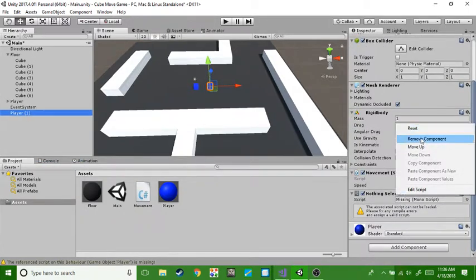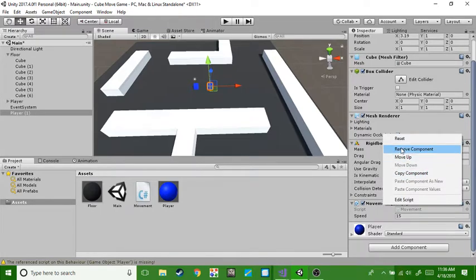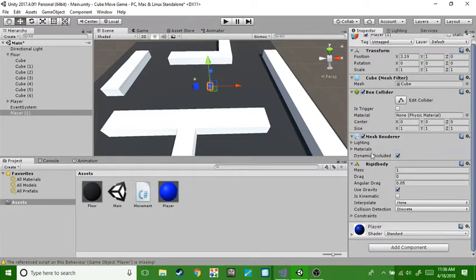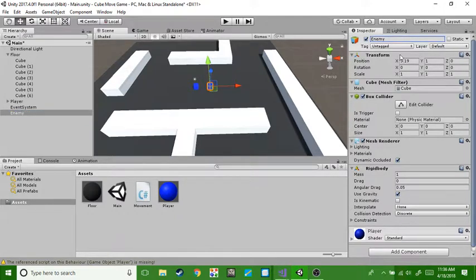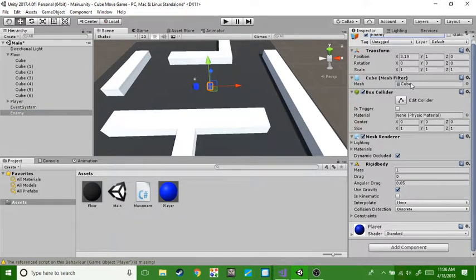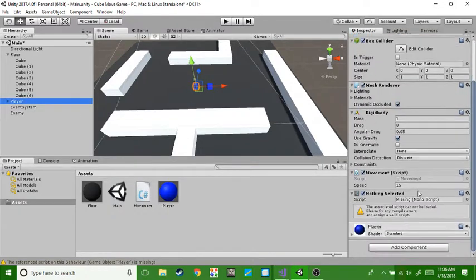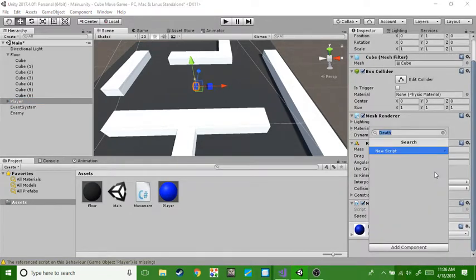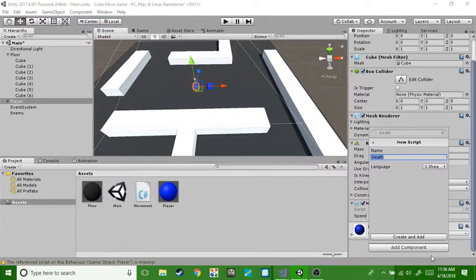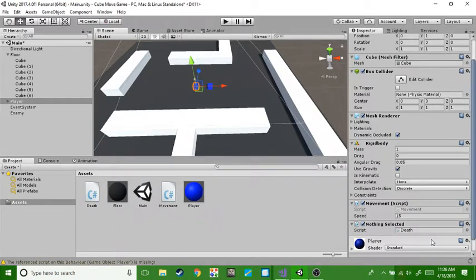We'll just remove the components and then rename this little feller enemy. And then we are going to add a script to the player. It's going to be called death. I already have it here so I'm just going to create and add it.